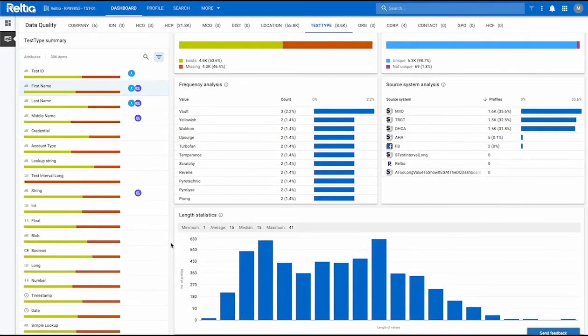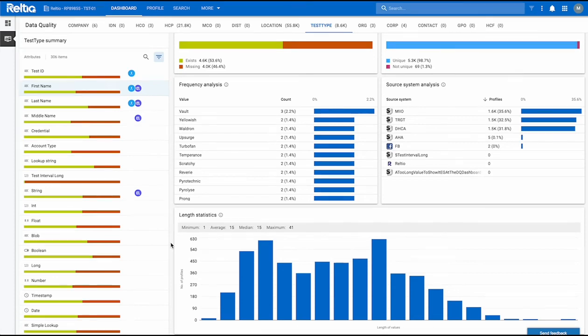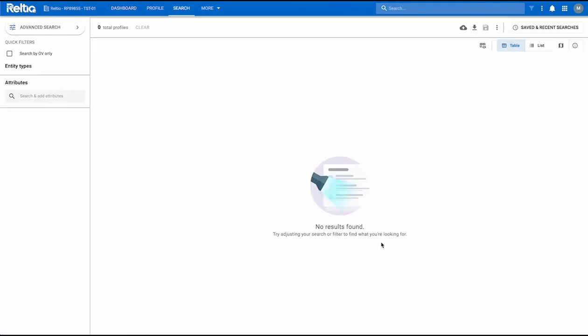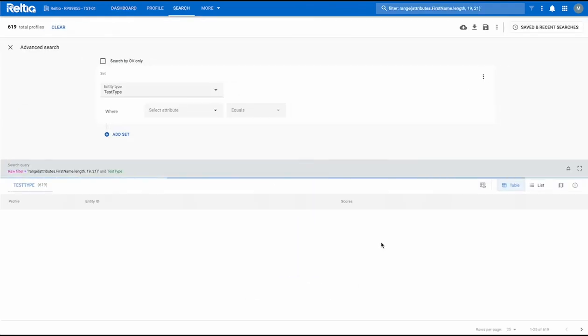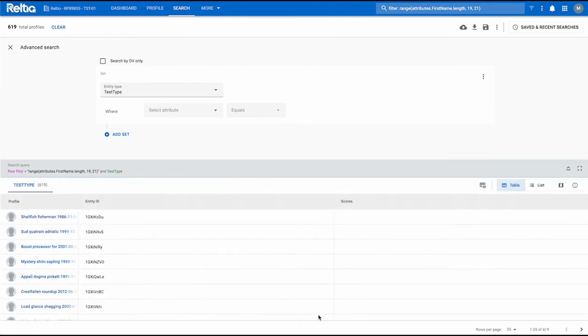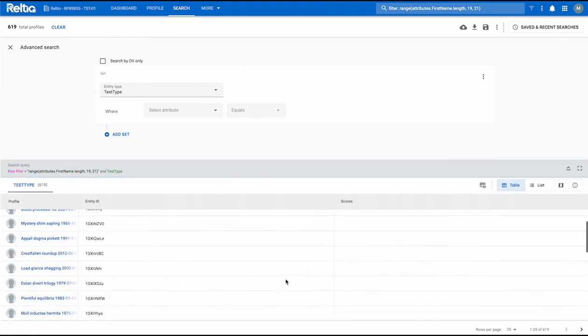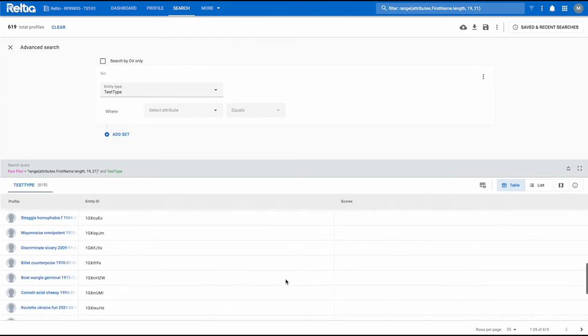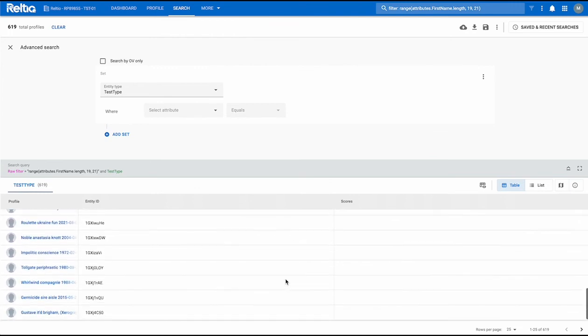Down below we have the length statistics chart. You can use this chart to view profiles in the tenant that have attribute values having the same name length. You can view the minimum, the average, the median, as well as the maximum character lengths. To get more information, simply click on the bar chart. This will redirect you to the advanced search page where records containing the profiles and the entity IDs as well as scores are sorted.